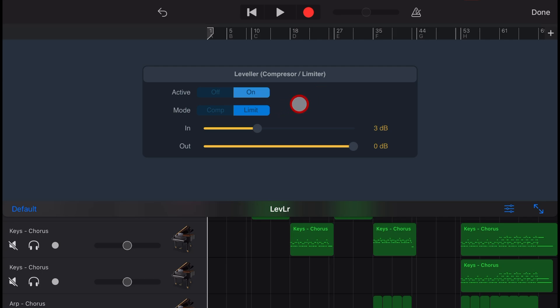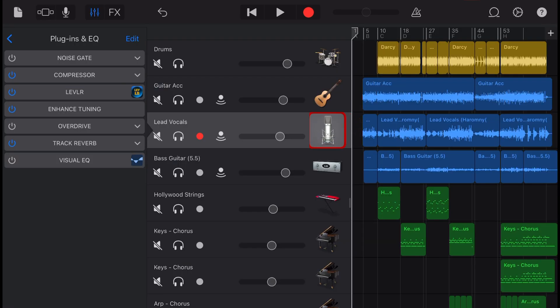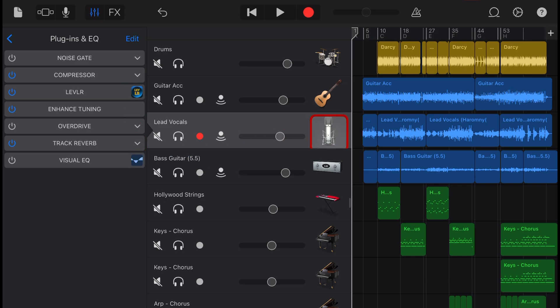This is great for your overall mix or your master tracks to get that great radio-ready sound on your tracks. For an individual track, you'll generally want to use it as a compressor, but I will show you how to use it as a limiter on your master track as well.